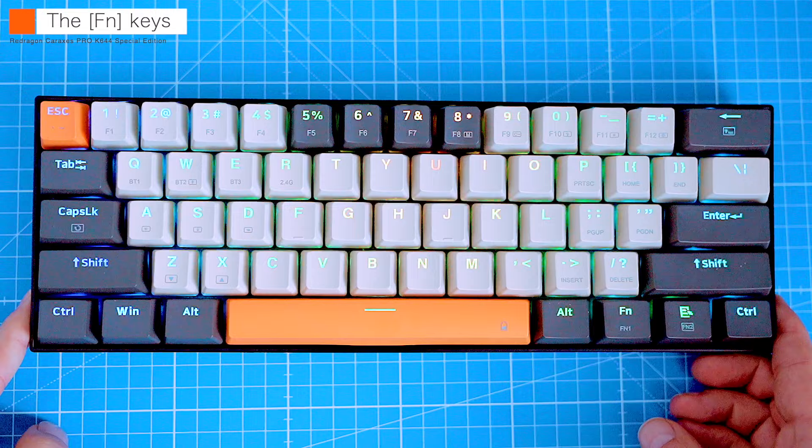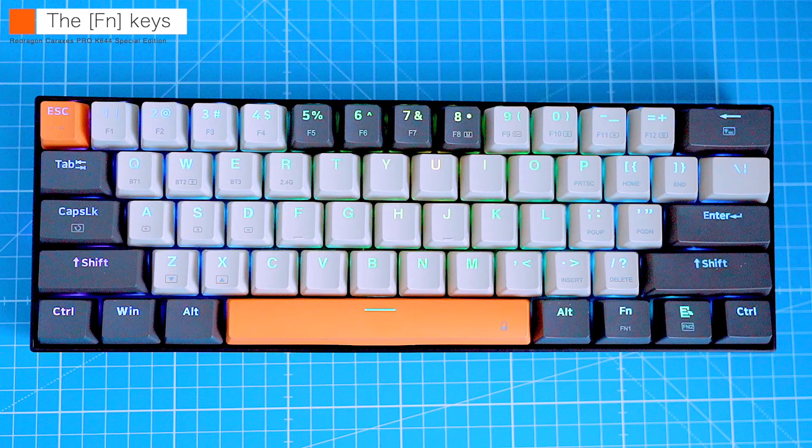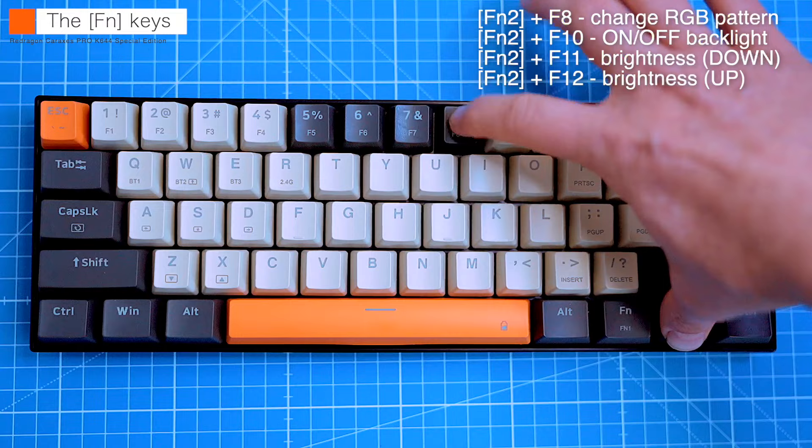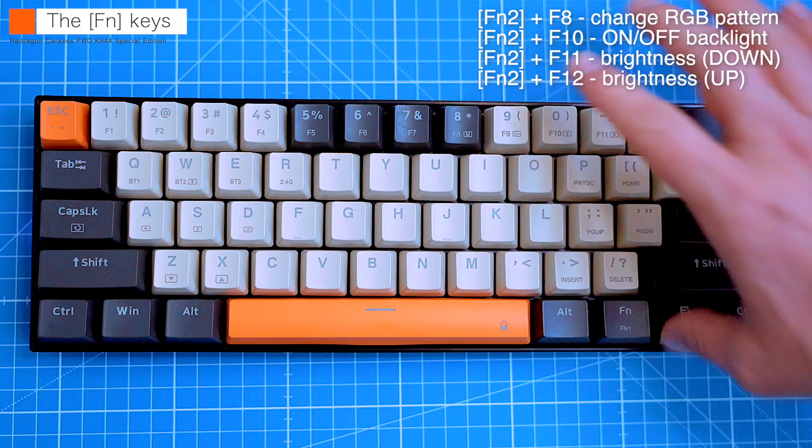There's also a second function button, which is mostly used to switch the backlight modes. The keyboard offers 19 different backlight patterns, and these are selectable by pressing function 2 and f8. Function 2 pressed with f10 turns on and off the keycap backlights. Function 2 with f11 dims and f12 turns off the brightness of the backlight.